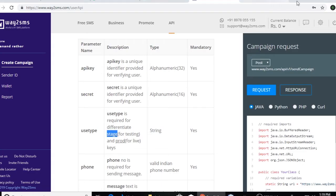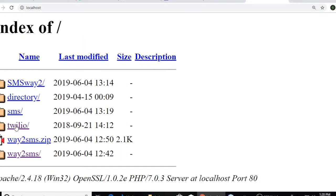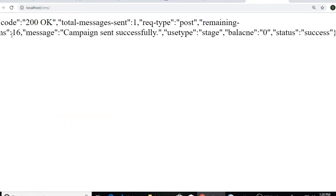So it says okay, it's working fine. Code is 200, it means status is success.